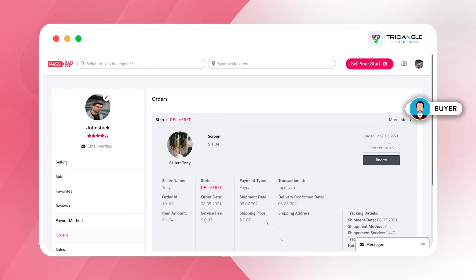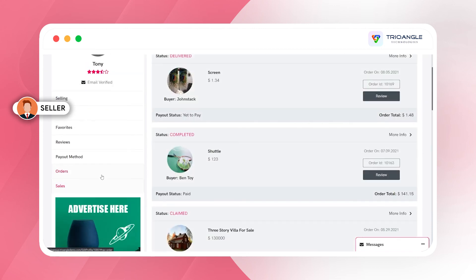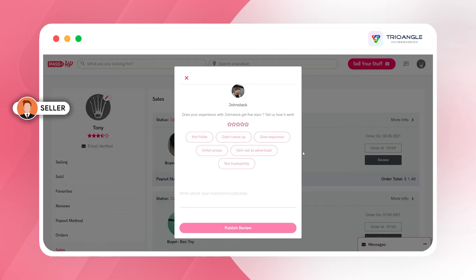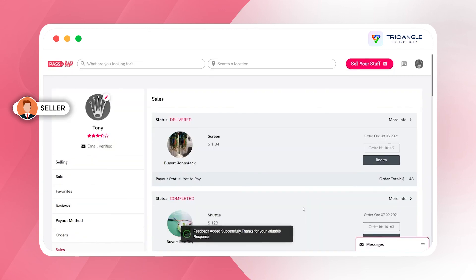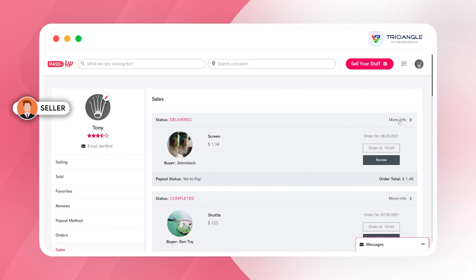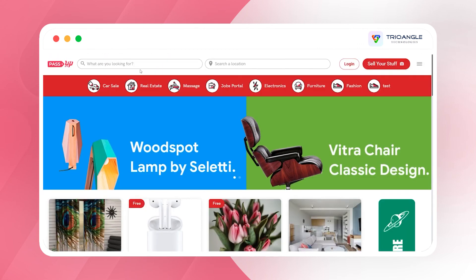Once the user receives the shipment, they have to provide a rating for the product and share their experience with the seller. At the same time, the seller can also provide reviews to the user about their conversation. Once both have given feedback to each other, the seller can see their payout status in the sales page. That's all about the user and seller workflow for booking and listing a product on the PassUp script. Thank you, have a good day.